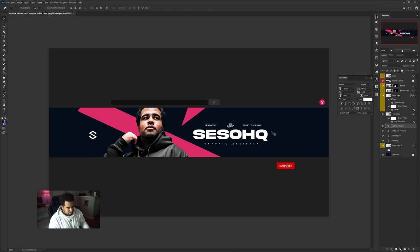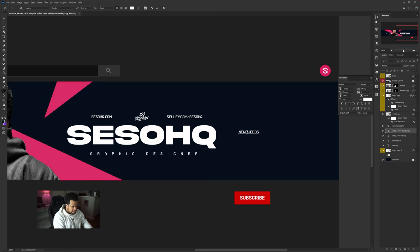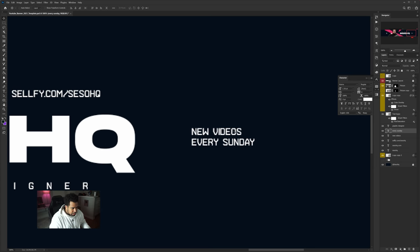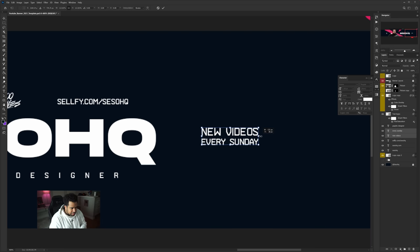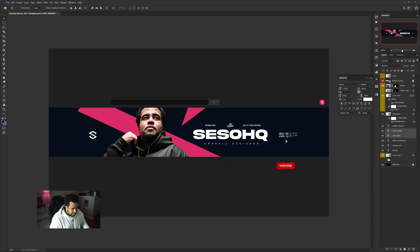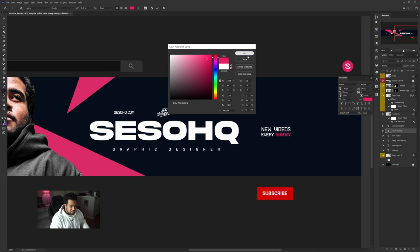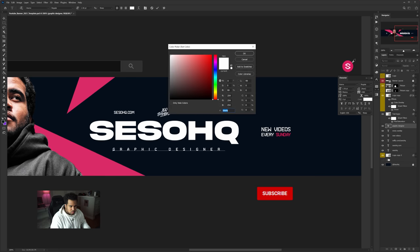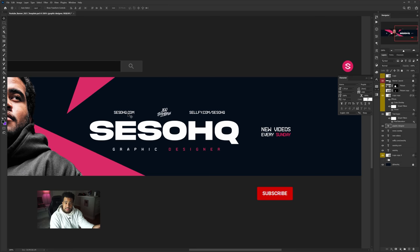I'll copy 'Sesso HQ' over to the right side, change the text to 'New Videos' and then 'Every Sunday.' Use Ctrl+T to resize and stack the text so it hits the edges cleanly. Make the word 'Sunday' pink so it stands out, and make 'Designer' pink as well. You can see I'm flowing the color scheme across the whole banner — using text almost as texture to build up visual interest.